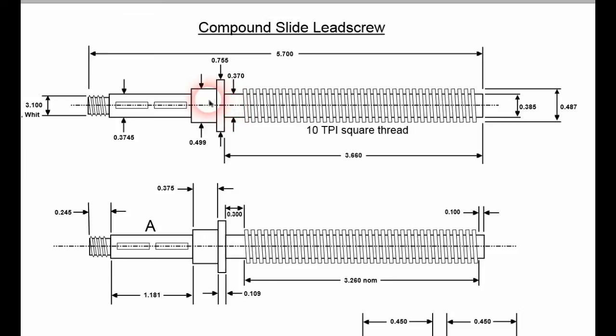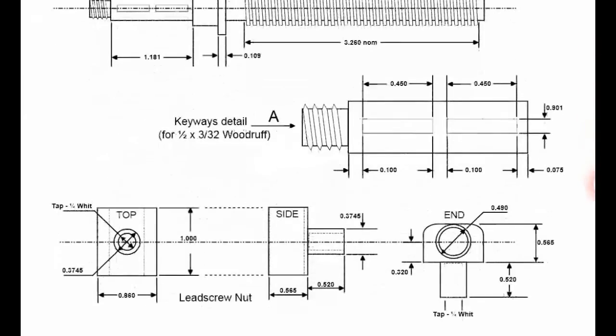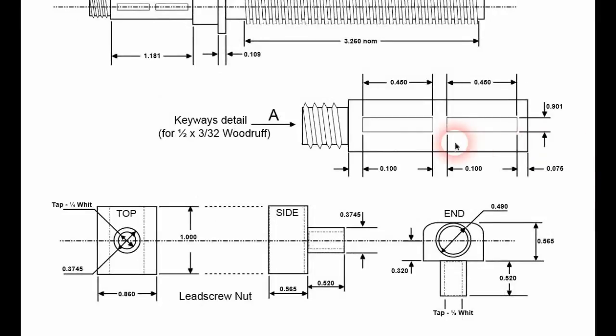These two, pretty important. That can be a little longer. It's only a retaining nut. And then the keyways.